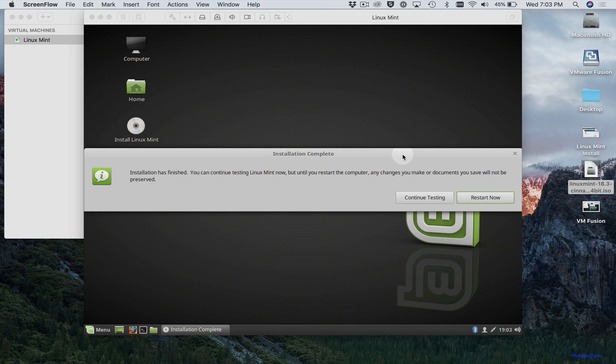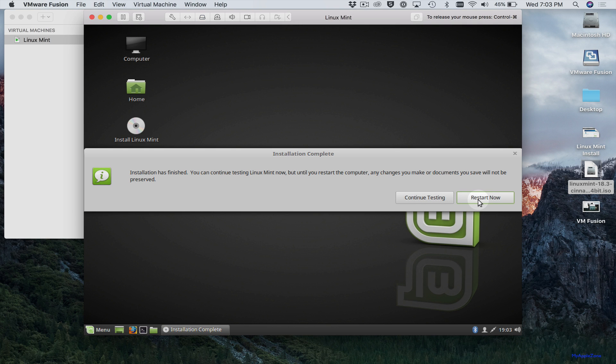Okay, I fast forwarded through the installation. It's pretty straightforward. It's automatic. You don't have to do anything. When the installation is done, click restart now.